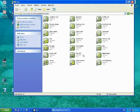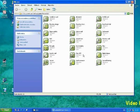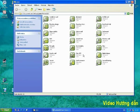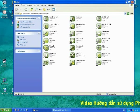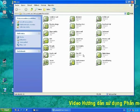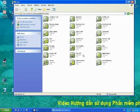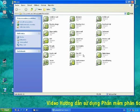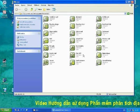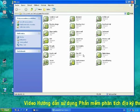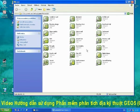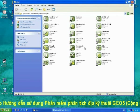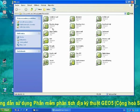GEO5 is a suite of geotechnical programs. The aim of this presentation is to show you how easy you can design your construction with GEO5 and how fast you could receive the results.